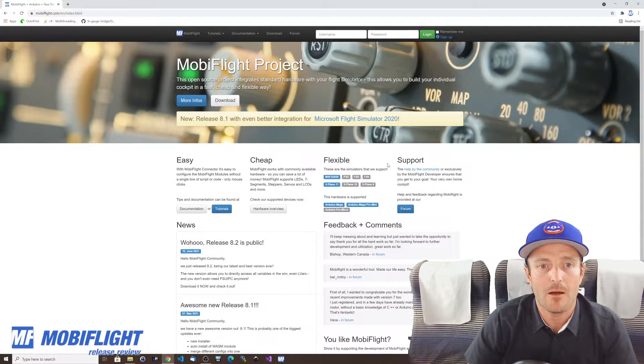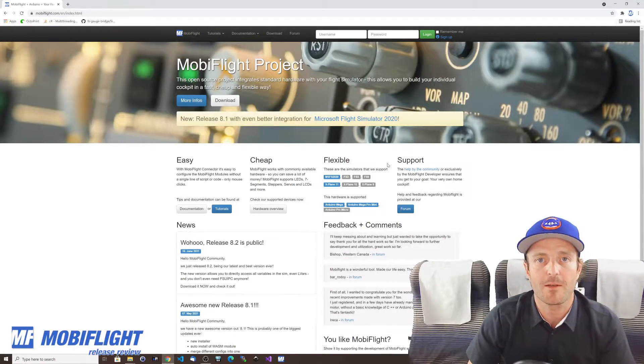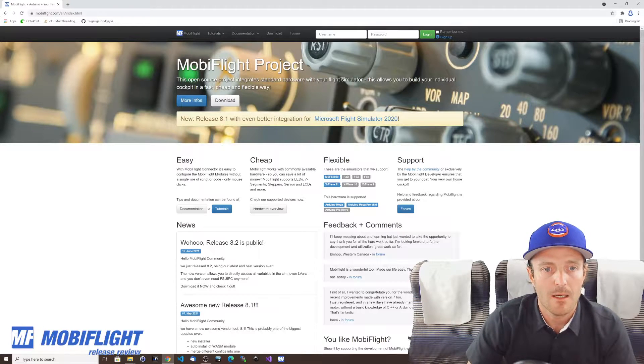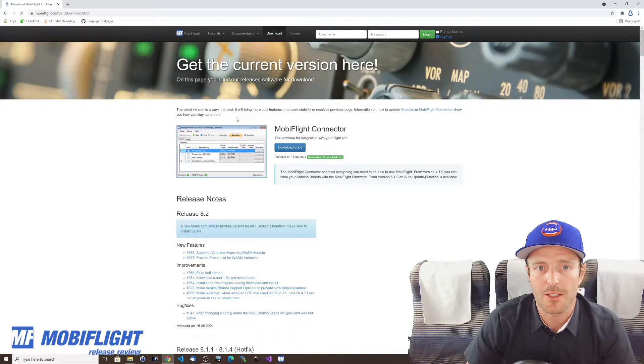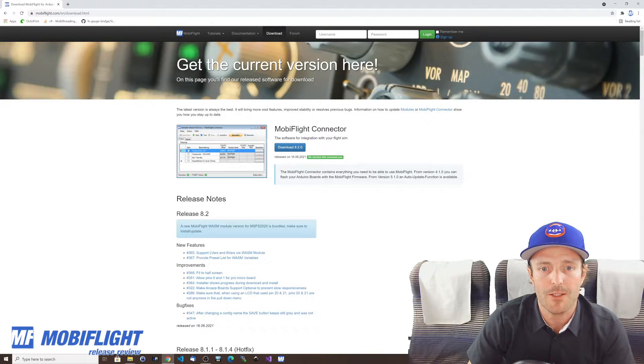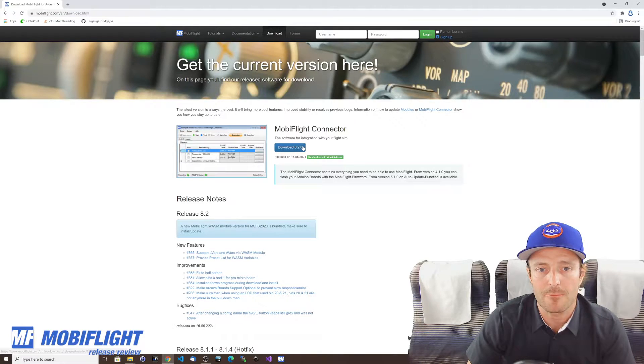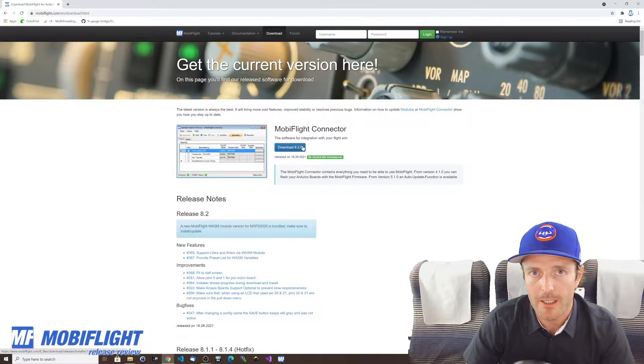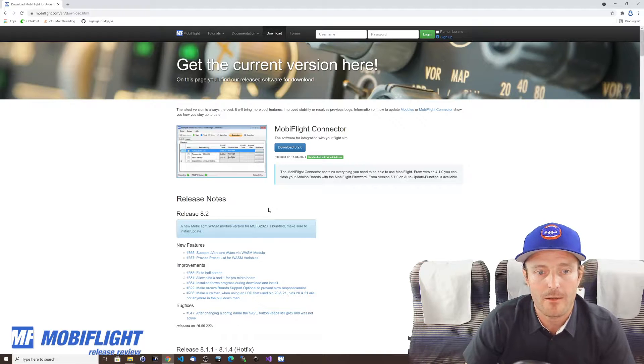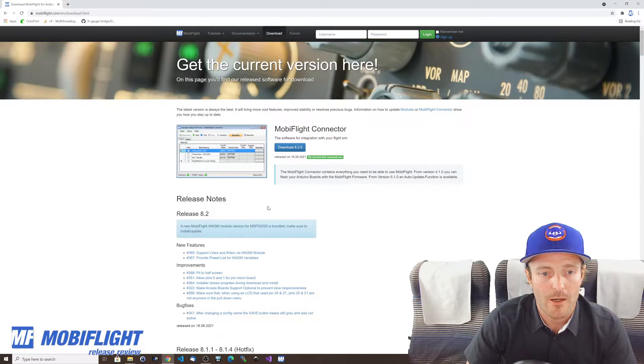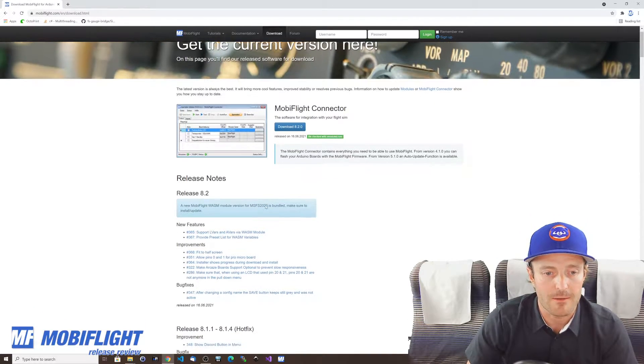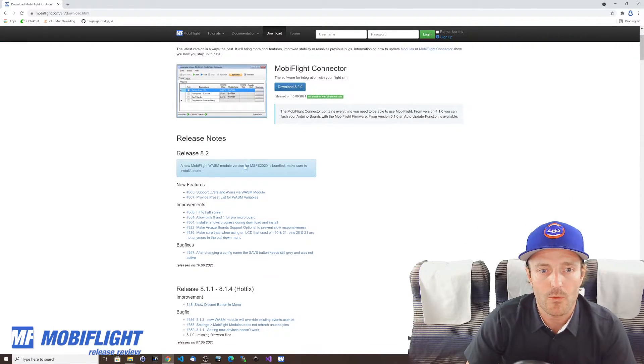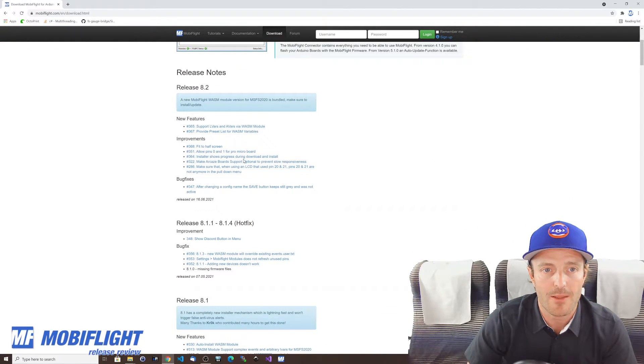So here we are at the MobiFlight project website on MobiFlight.com and you can just click here on the download button that takes you to this page where you then find another button for actually downloading MobiFlight connector for free and you will also find the release notes for every single release. We're talking about release 8.2 so we will take a closer look at these notes.